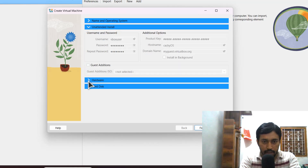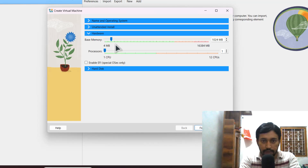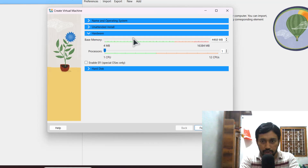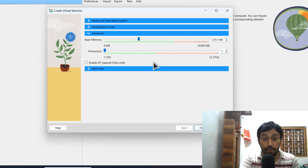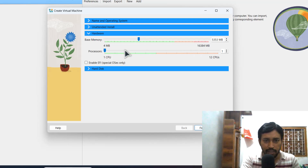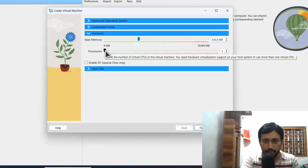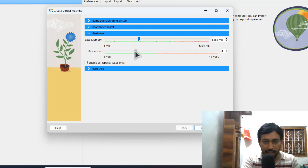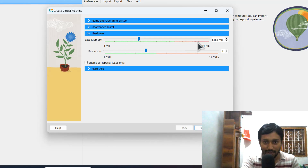Now for the hardware: base memory, that is RAM — I am giving almost 5 GB. If you don't have sufficient RAM you can give 4 GB. I have 16 GB in this system so 5 GB is easy to allocate. For CPU, I have 12 CPUs and I can assign 5. You can see the red line in the slider — don't go past that.